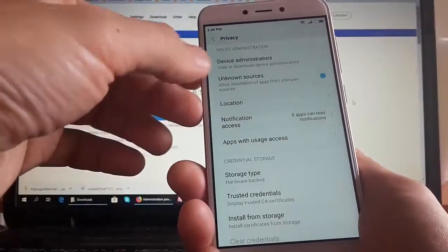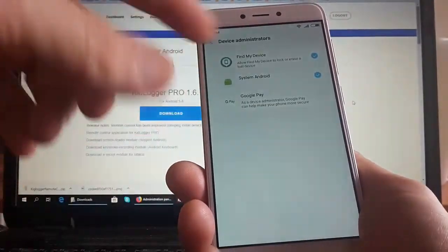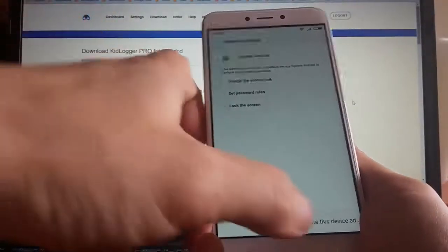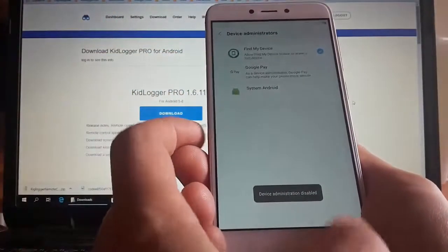And here we can see device administrators. Disable system Android, deactivate, and go on.